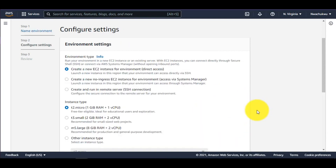You have the option to choose the type of instance you want to host your IDE on. The first option is perfectly fine, but you can also choose to host this IDE on an existing EC2 instance, on-premises, or one that's already on the cloud.